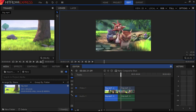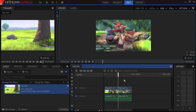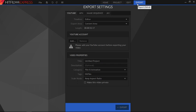First of all, complete your video editing and when done, click on export. Here you will see that the first tab is YouTube. Click on it.